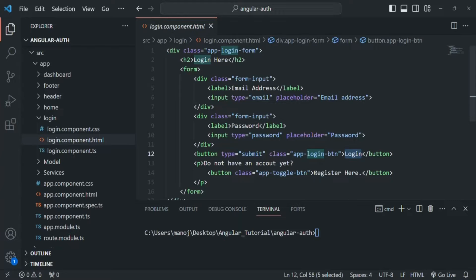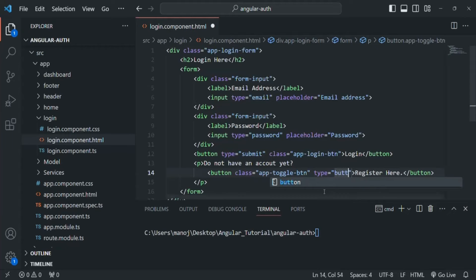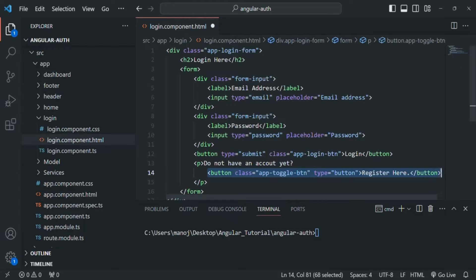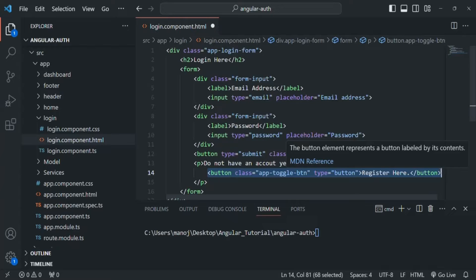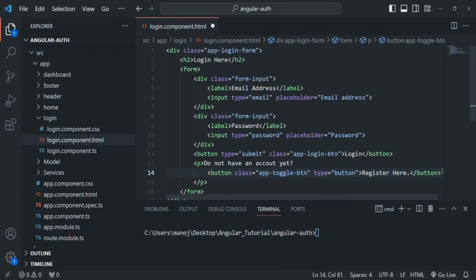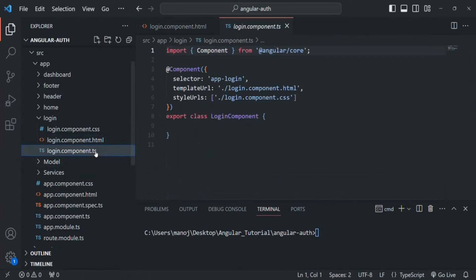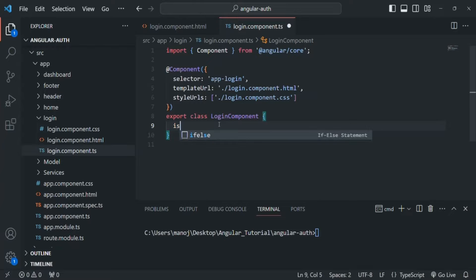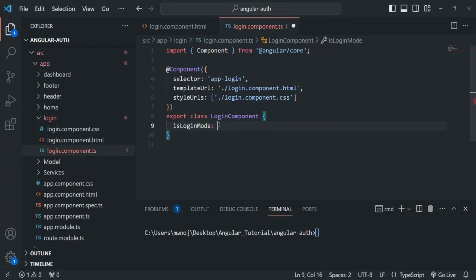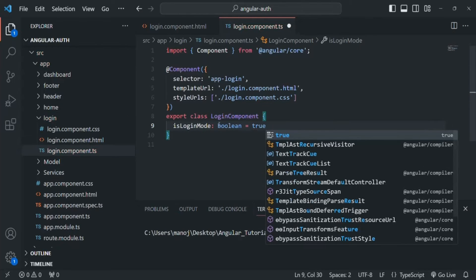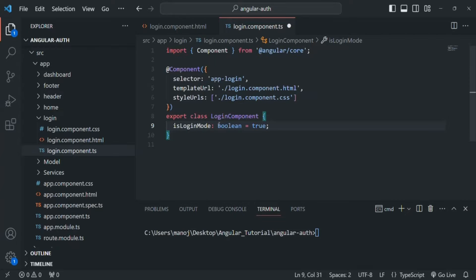We also have a button that says register here. Now I will set this button to type button because when this button is clicked we don't want to submit the form — we simply want to toggle from login to sign up, and vice versa. Let's open login component.ts. Inside this login component class I am going to create a property called isLoginMode of type boolean, and initially let's set it to true so it will start in login mode.